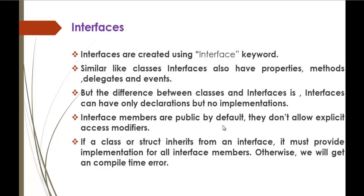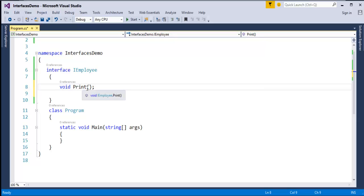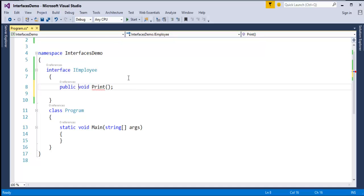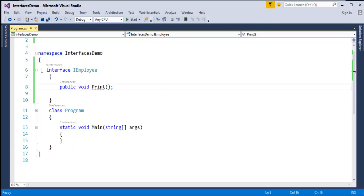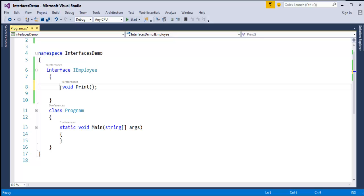Interface members are public by default and they do not allow explicit access modifiers. In our example, the print method does not have any access modifier — no public, private, or similar. If I give it public and build the project, it tells me: 'The modifier public is not valid for this item.' Whatever members are in this interface cannot have access modifiers. By default these members are public; we should not explicitly specify access modifiers for them.